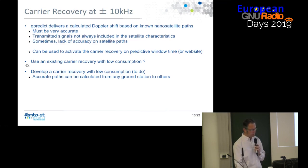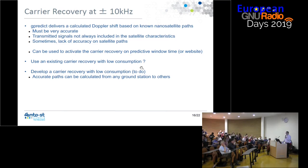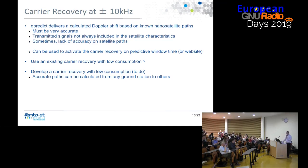If you don't use G-Predict, you can use an existing carrier recovery approach with low consumption, though FFT may be out of scope. We are thinking about carrier recovery with low consumption. If there are many ground stations, information about pass accuracy can be exchanged between them in order to always have a known Doppler shift.